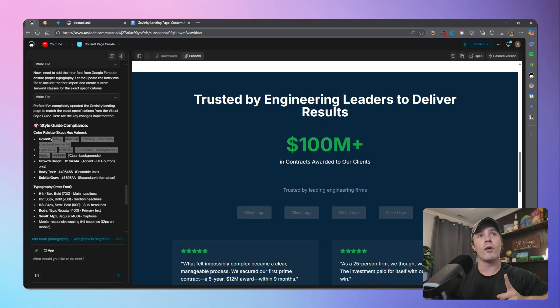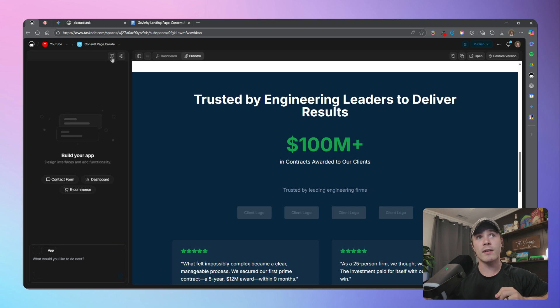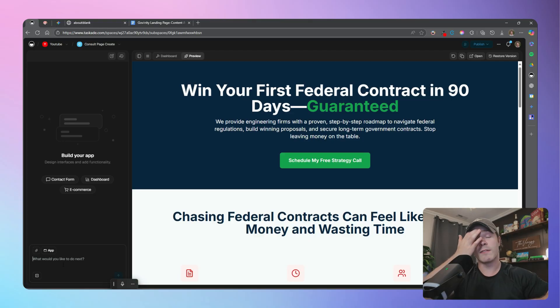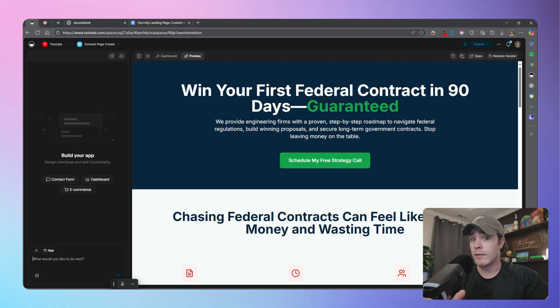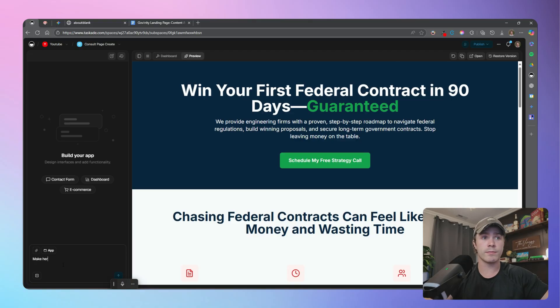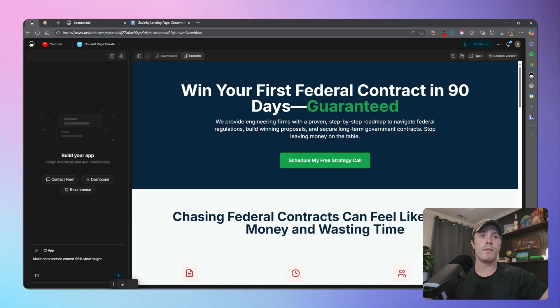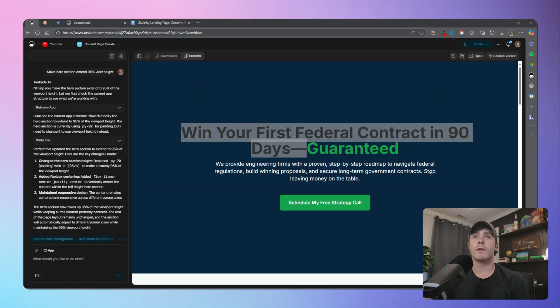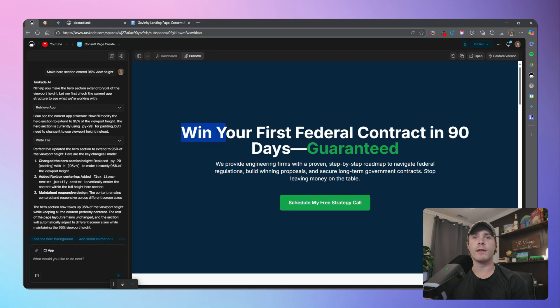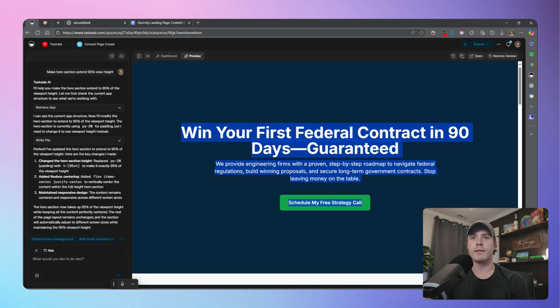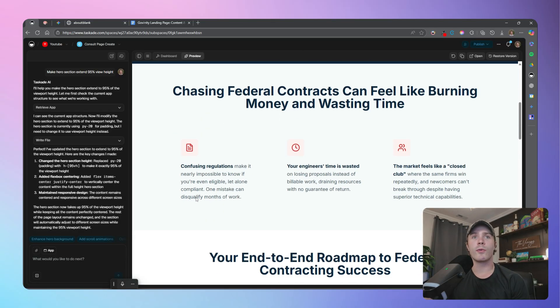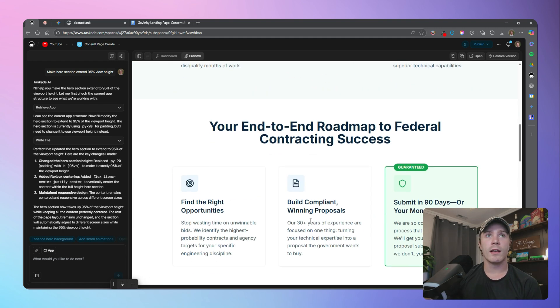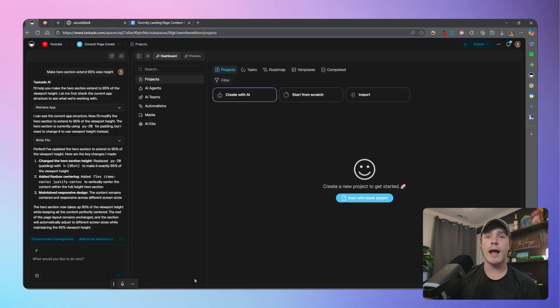So all you do is come up to this new chat and tell it what you'd like. So for example, I want my hero section to extend 95% view height. And that's all I'm going to say. Make hero section extend 95% view height. And I just simply send that. There we go. So we can see just like that it's gone ahead and made the view height 95%. So you can do these little modifications anytime you want to kind of get it to fit your exact vision in your head.